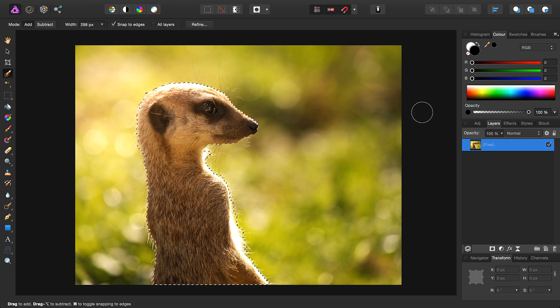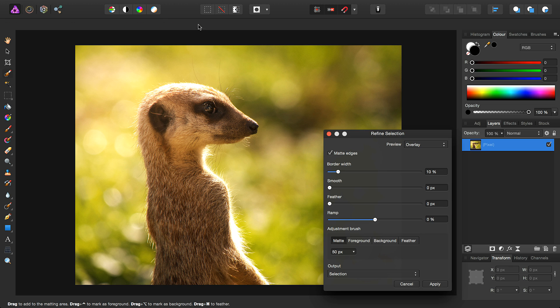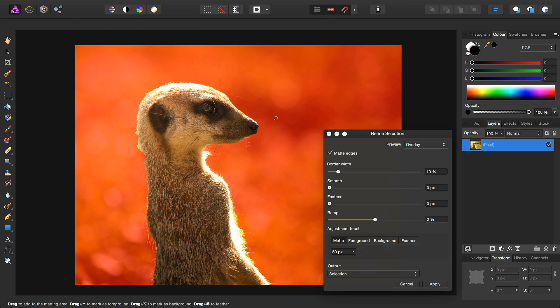To fine-tune this selection, we'll go up here to Refine. By default, we have a red overlay with our selected area showing through.